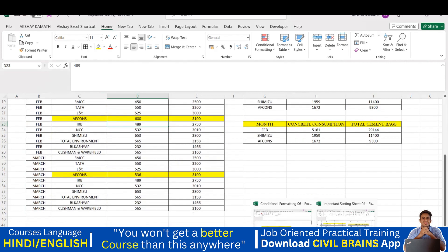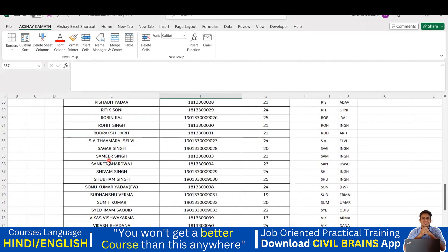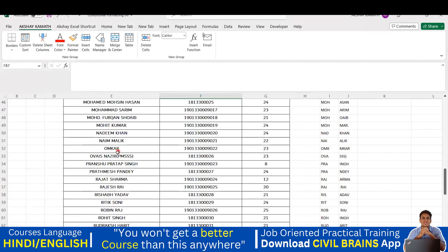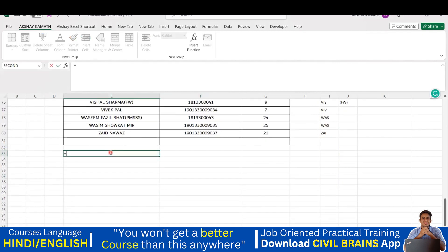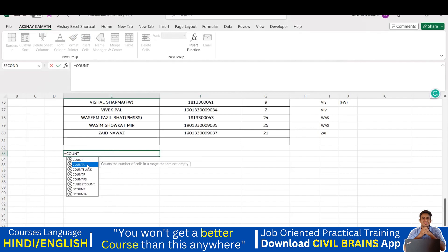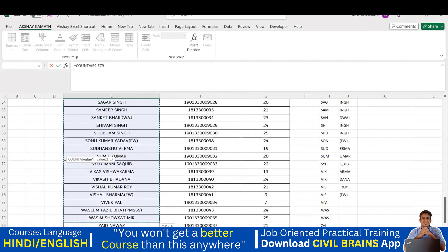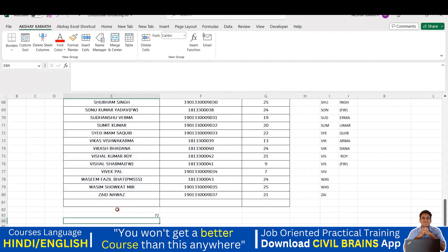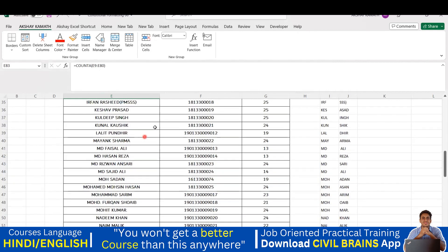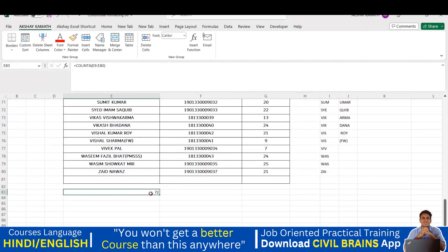The next option is COUNT. For example, I have a list of student names and I want to know how many students there are. I use COUNTA - write equals COUNTA, open bracket, select all the student names from the first to the last, close the bracket, and hit Enter. The answer is 72 students. This is the importance of COUNTA - if you use SUM it won't work for text values like names.